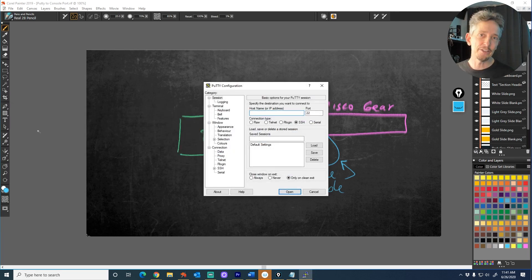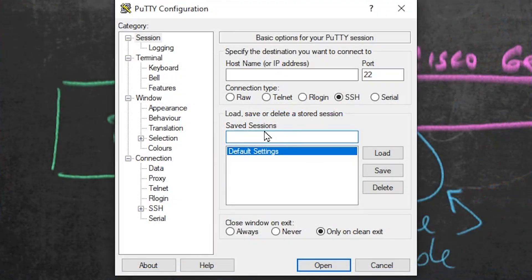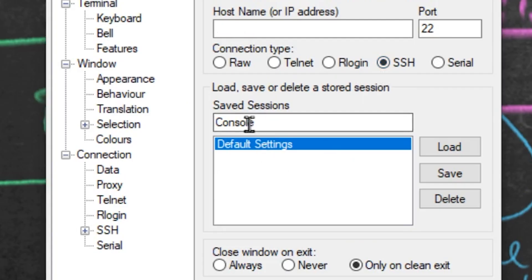And now it's asking for, okay, great, how do I connect? So let's go ahead and create a new session. And I'm going to call mine Console because when I connect to this thing called Console, it's going to go out that USB cable, the serial cable, out to the console port on the device.